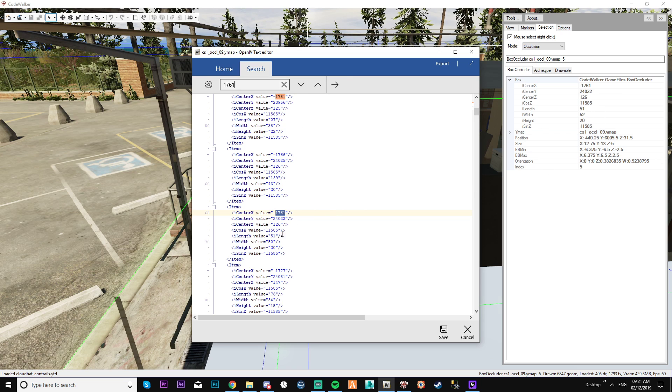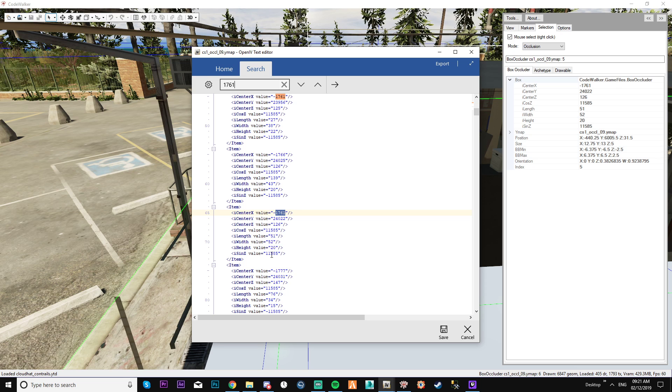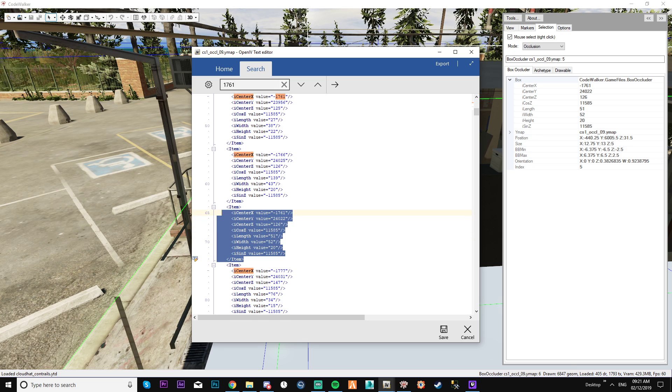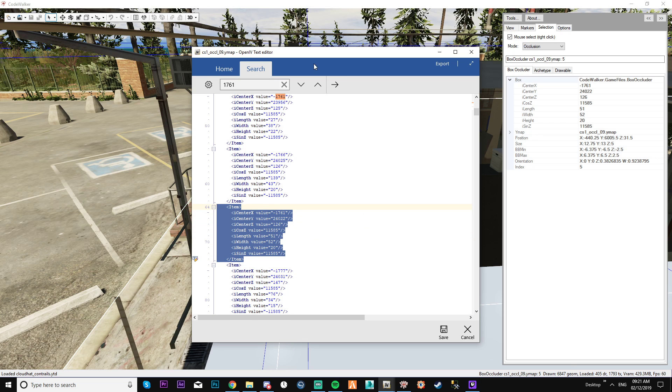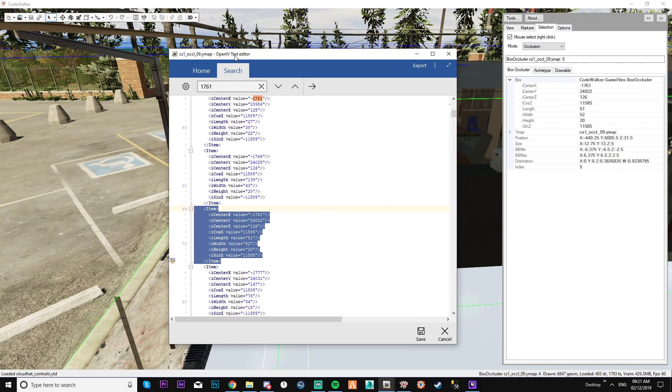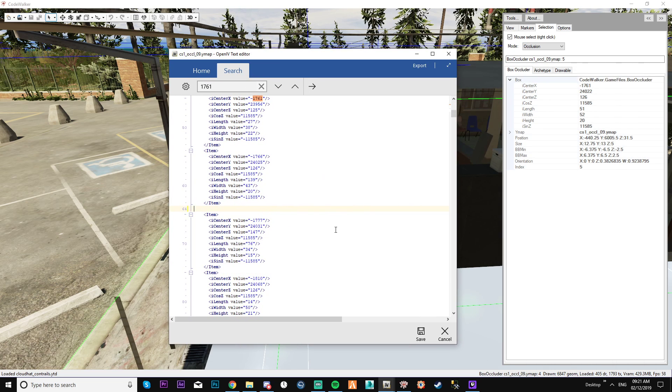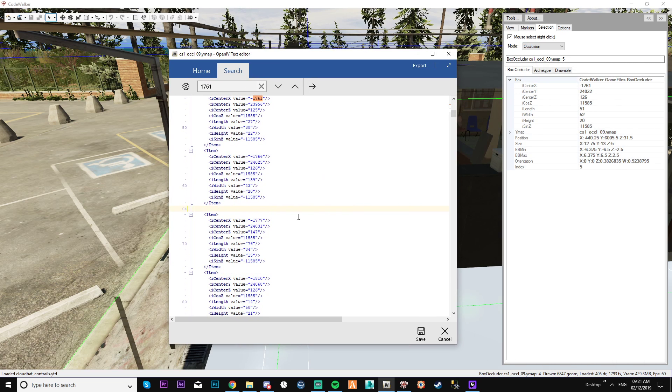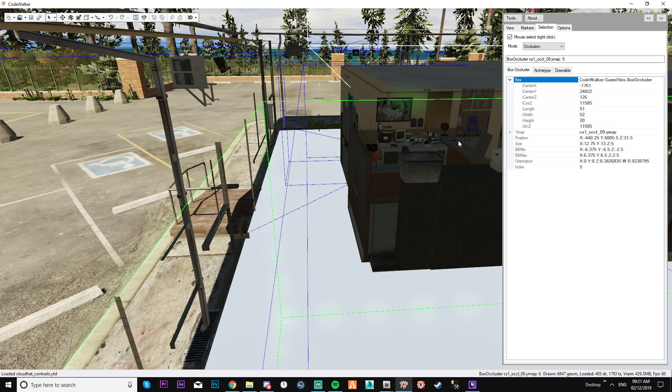Look for one that's similar. 126, 115, 85, 55, 15, 115. Okay, brilliant. So that's the one. That's that box occluder that I've selected. Alright. Delete that. Save it. Done.